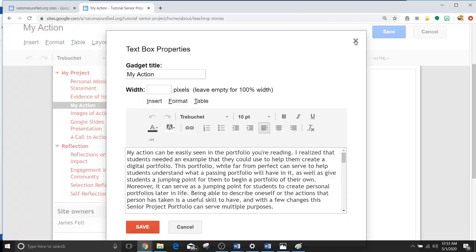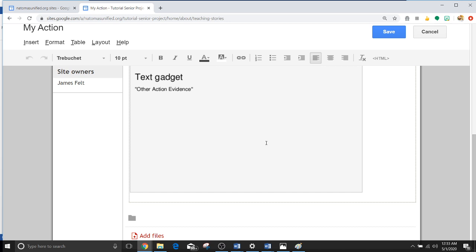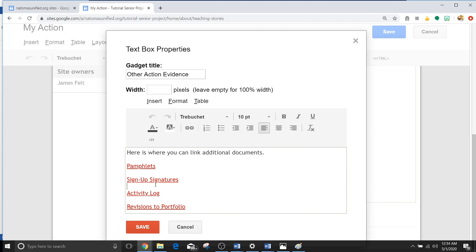Okay, as far as the text gadget other action evidence, it looked very similar. But what I did was I just made links for the word pamphlets, signup signatures, activity log revisions. And none of these links I think are actually connected to anything real. They just go back to my website. So nothing to really see there. Make sure that if you don't use these, you get rid of them. Otherwise, people are going to have links to my website and that's just going to look silly. So you don't want that.